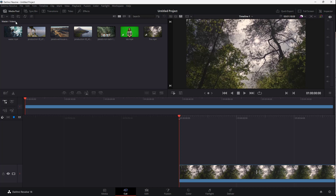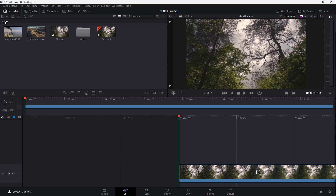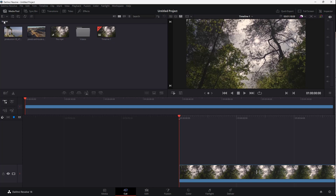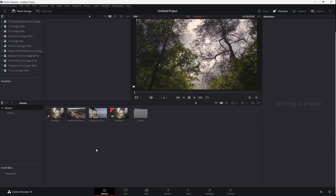The folder itself — in this case the Videos folder — gets imported. If you go to Master, you can see the Videos folder there. Double-click on it and you get the entire contents of that video folder. That is one way to import videos into the media pool.